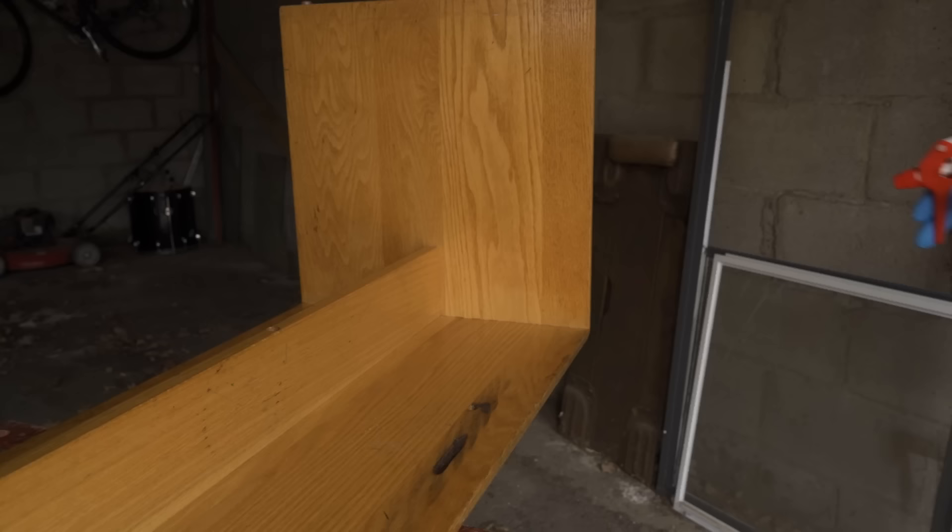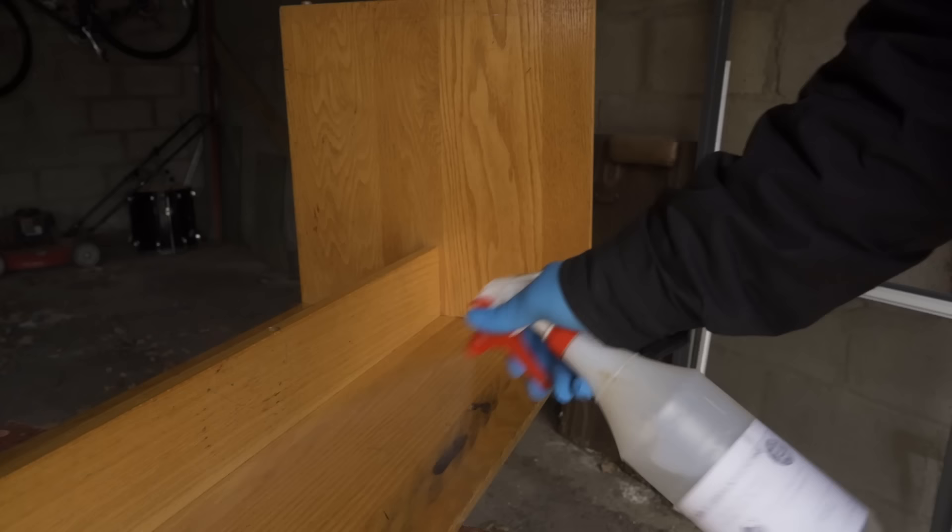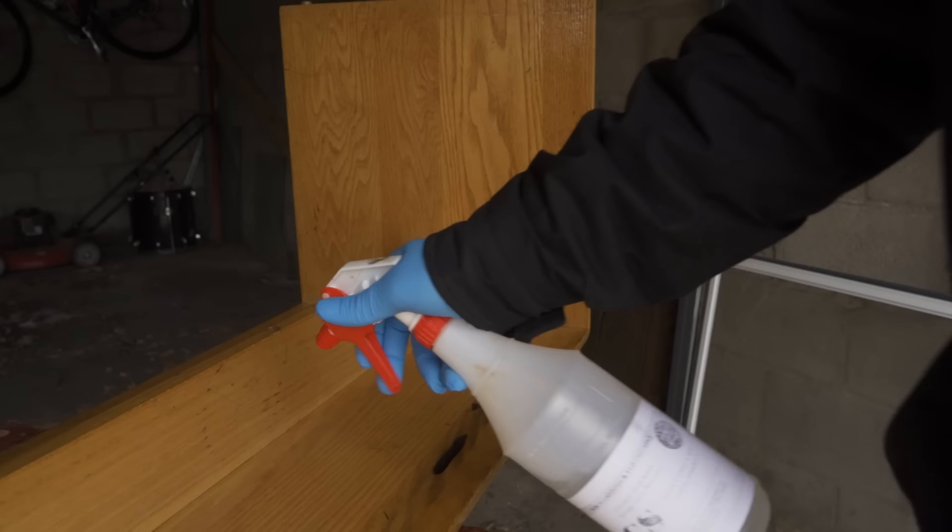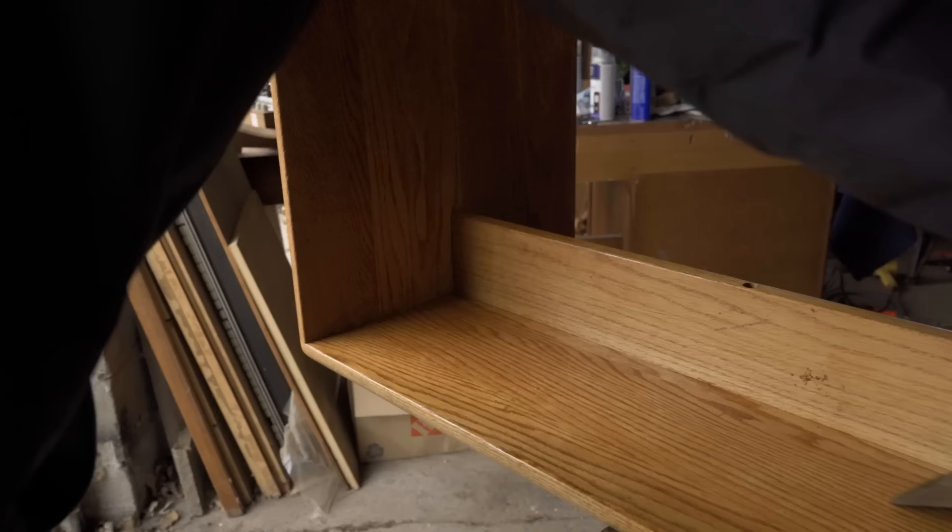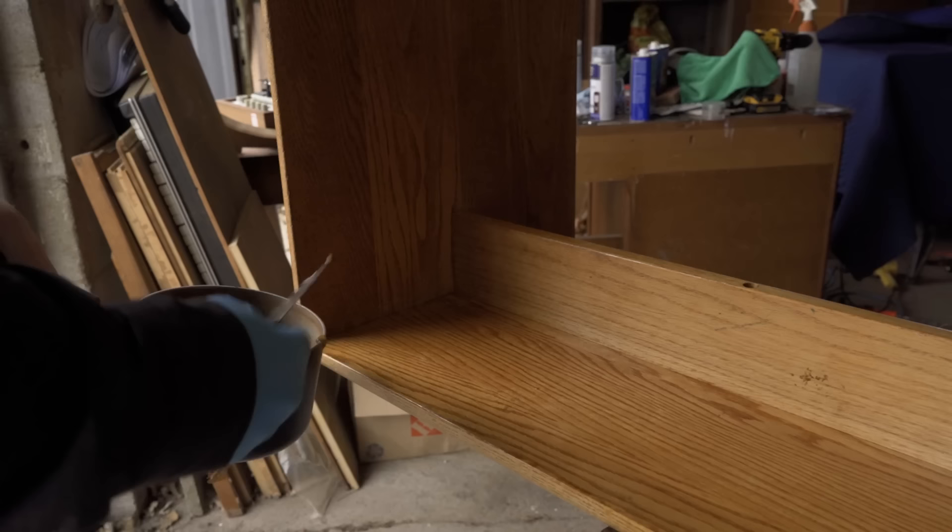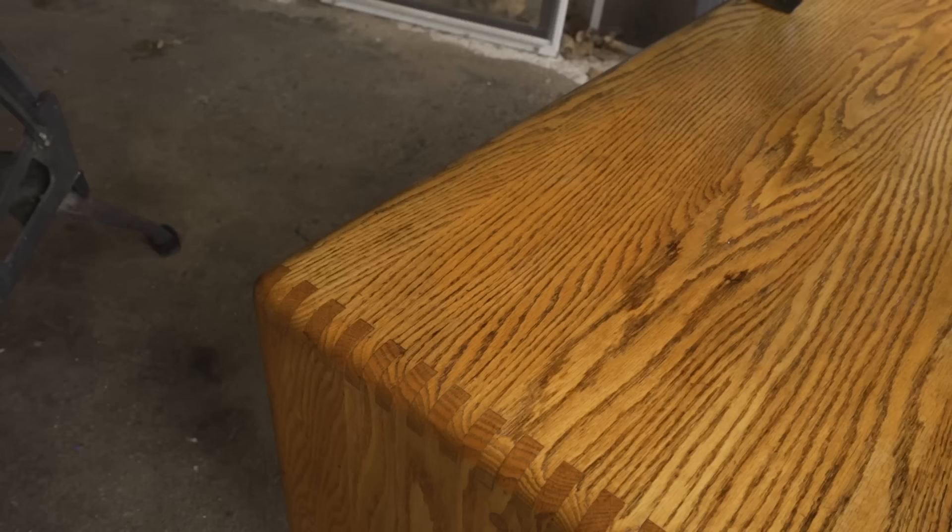First thing I did was to strip off the original finish, or what was left of it. To do that, I used a chemical stripper. This is QCS by StripWell, and I just sprayed it on and waited until the finish was starting to lift and then scraped it off. And this is a clear stripper, removing a clear finish, so there's not much to see. But trust me, the finish was coming off.